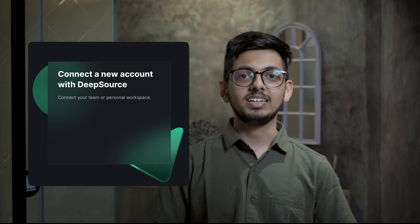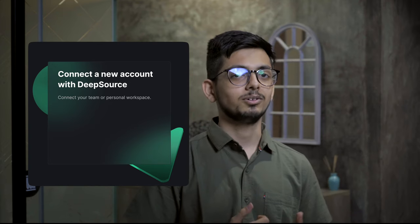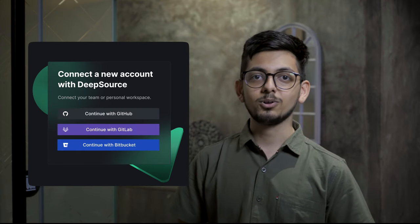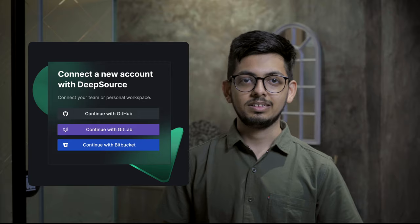If you don't have a DeepSource account set up, sign up at DeepSource.io using your GitHub, GitLab, or Bitbucket account and follow the onboarding steps. It just takes a couple of minutes.